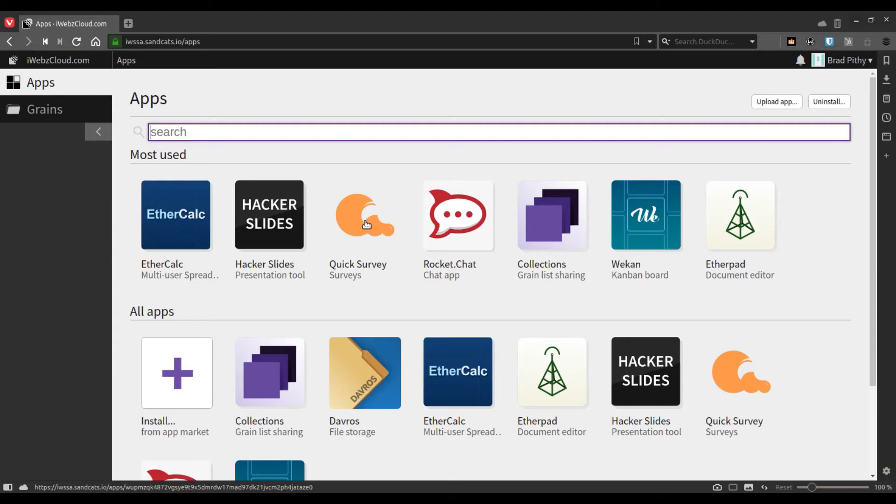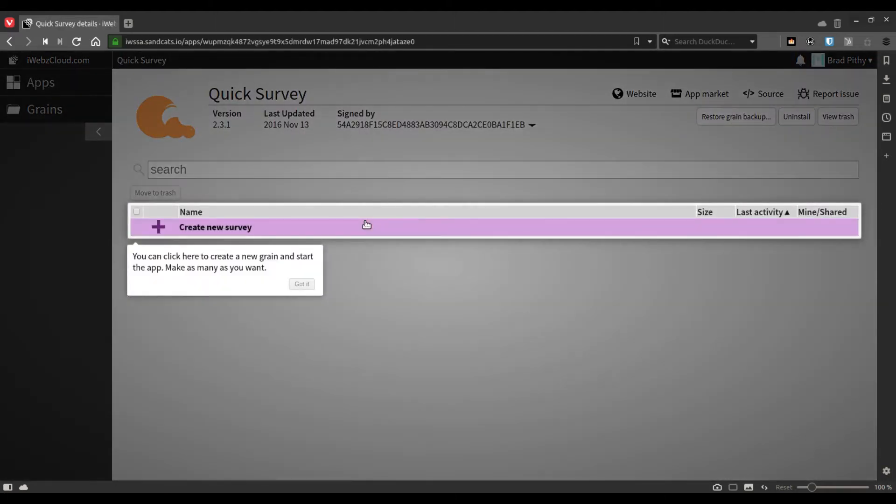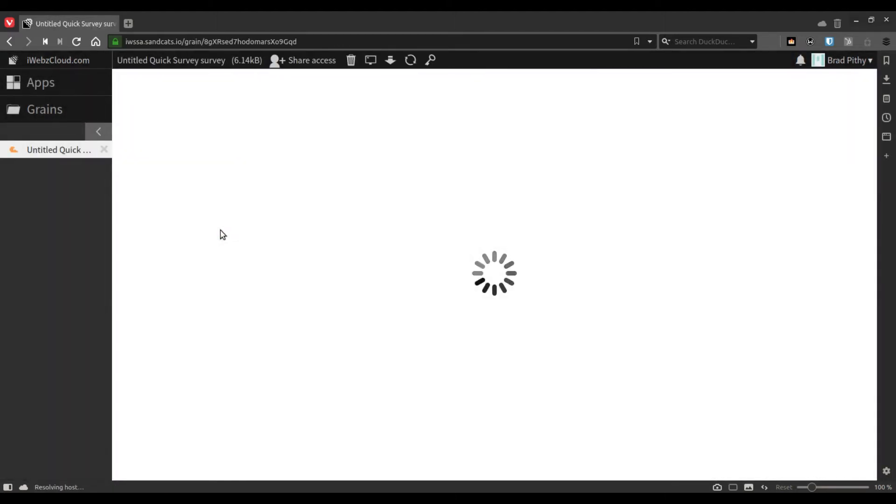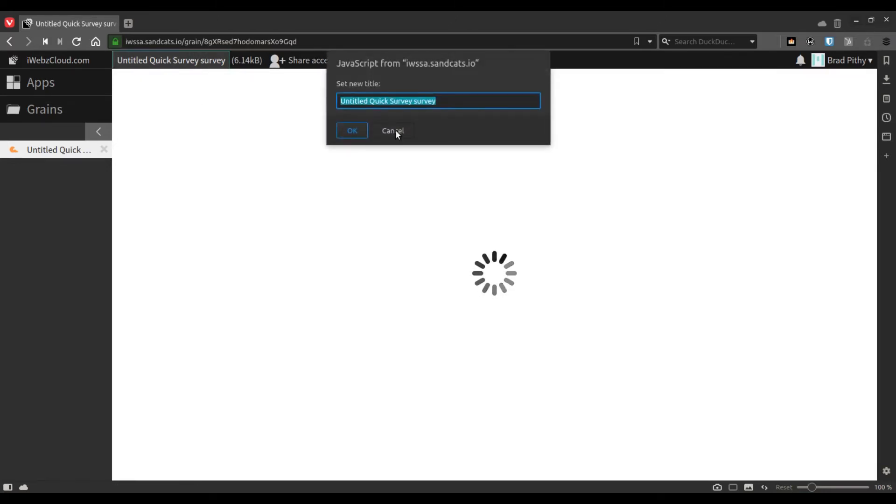To create a new survey, you just have to click create a new survey, give it a new title. Let's say we call it contact form.